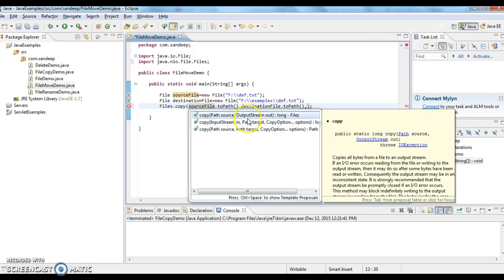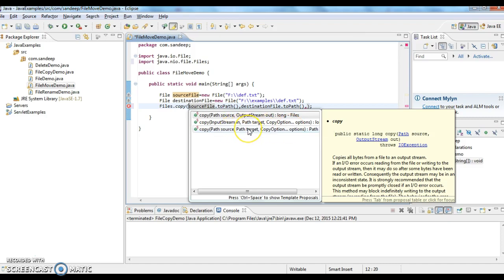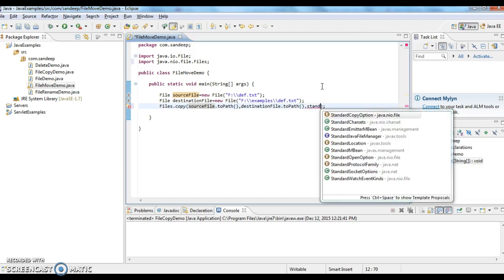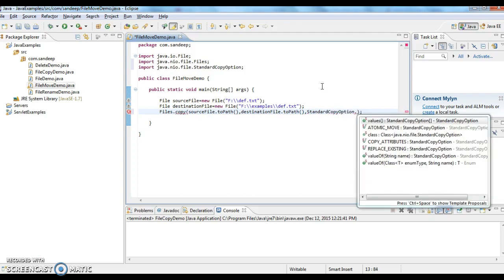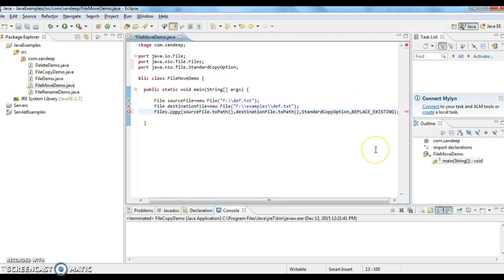One is path source, output stream, and the other one is input stream path copy option, and the other one is path source, path target, and copy option. Now I am using the third one, so first I will give source path, then target path, and then copy option. Here we have a class called StandardCopyOption. It is an enum. Here we have a value called REPLACE_EXISTING.